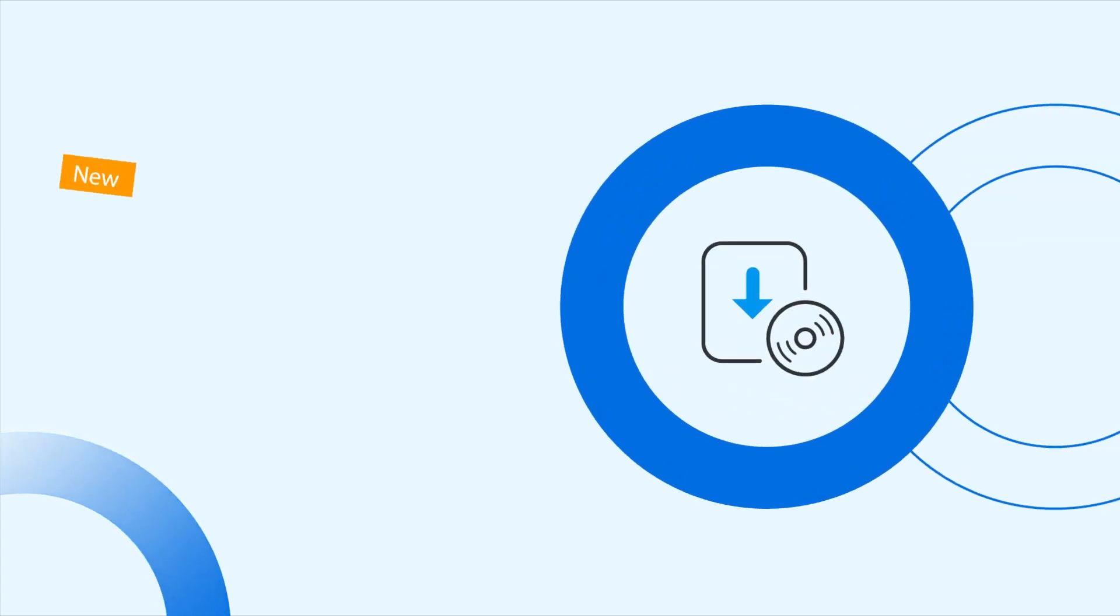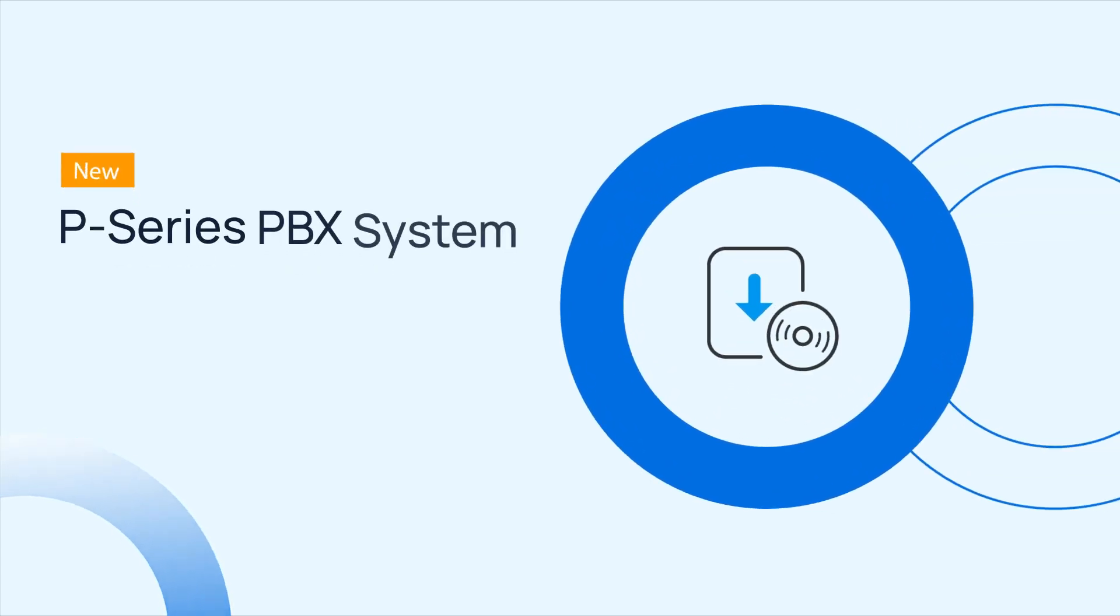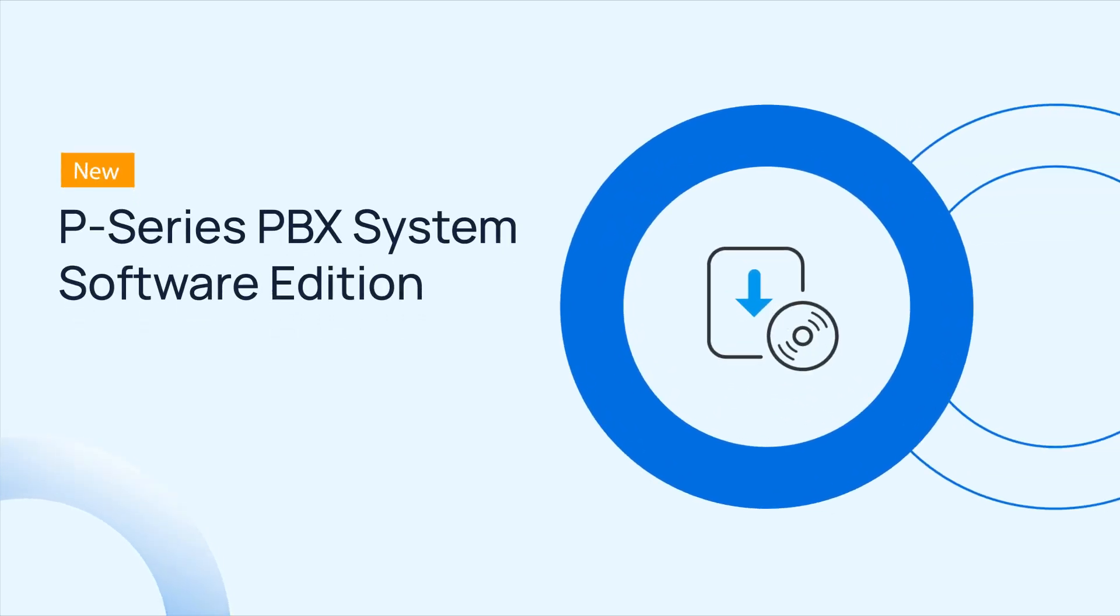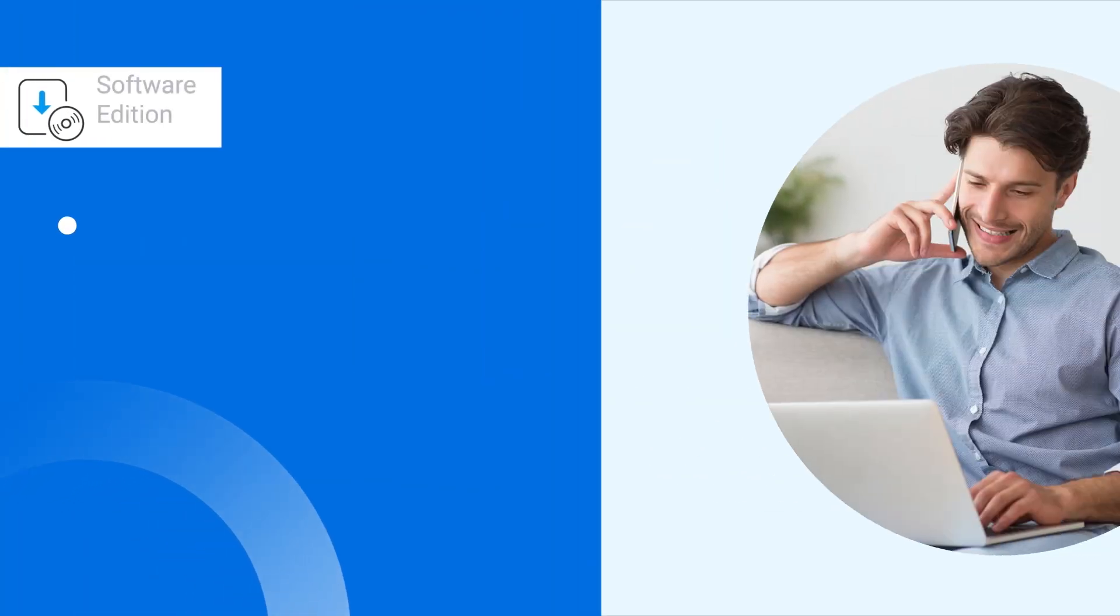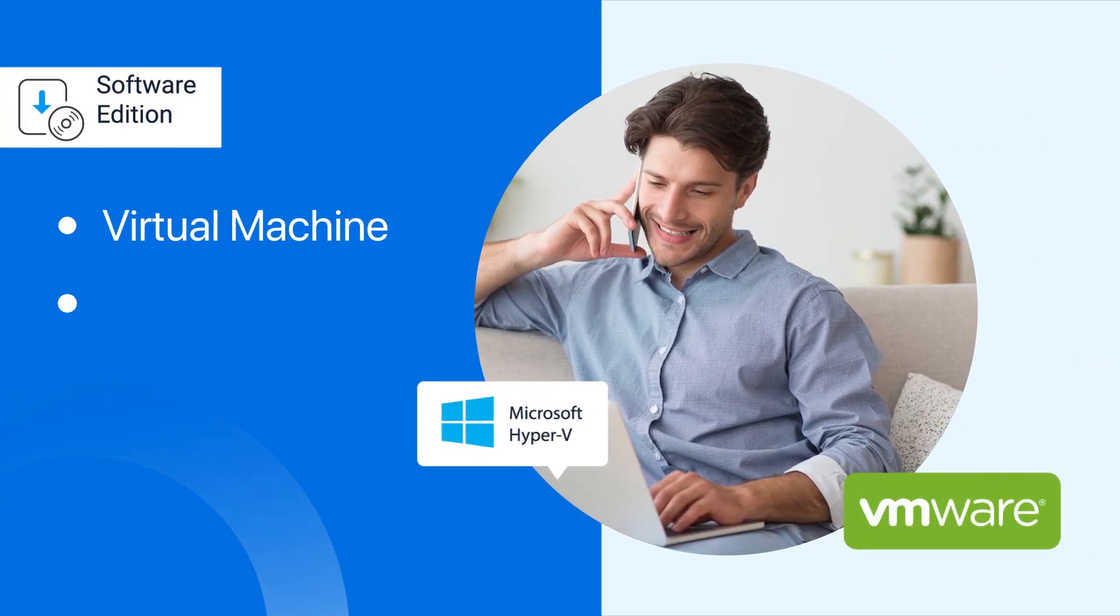Hey guys, how's it going? Thank you so much for watching this one. Yeastar P-Service PBX Software Edition is officially released.